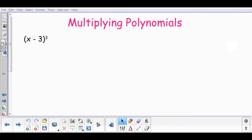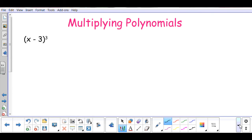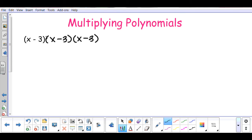In our second example, it's something a little different. I have x subtract 3, quantity to the third power. That exponent of 3 tells me there are going to be three (x subtract 3)'s. So I'm going to write out two more, so that with the original problem I have a total of three sets of parentheses.